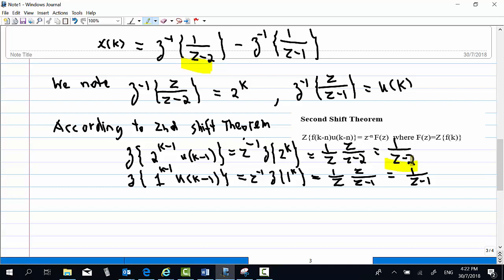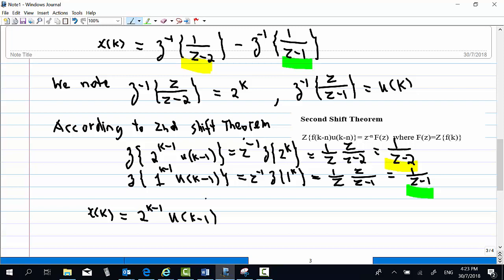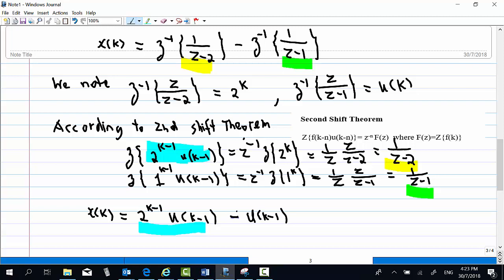Similarly, the Z-transform of 1^(k-1)·u(k-1) equals z^(-1) times z over (z minus 1), which equals 1 over (z minus 1). Therefore, the final answer is x(k) equals 2^(k-1)·u(k-1) minus u(k-1), and this is the answer for x(k).